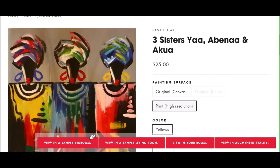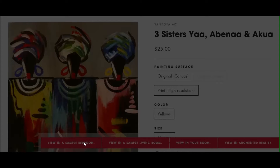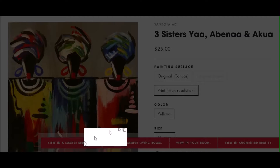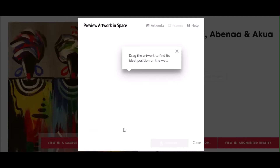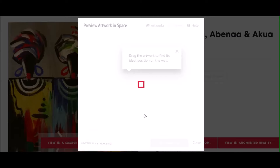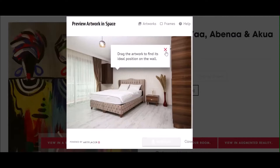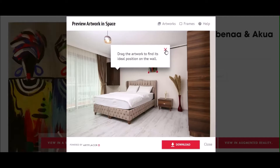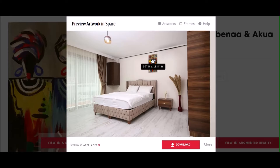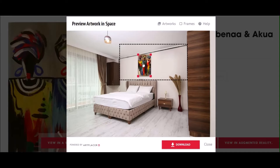You can then view your selection in one of our sample rooms by clicking on view in sample room. This feature allows you to see your art in a sample bedroom or living room. You can resize and place the art how you like it.